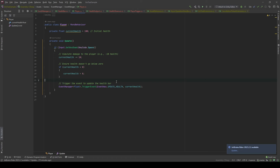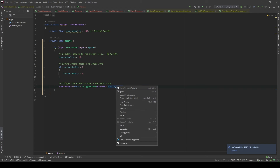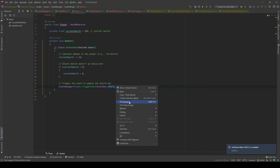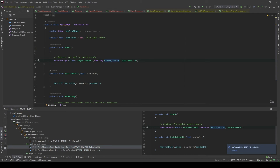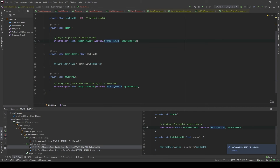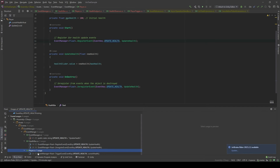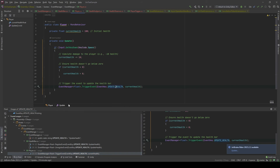And every time you want to see which thing triggers the change, you can click Find Usages and you'll see that in the health bar we register it and unregister it, and in the player class we trigger this event.